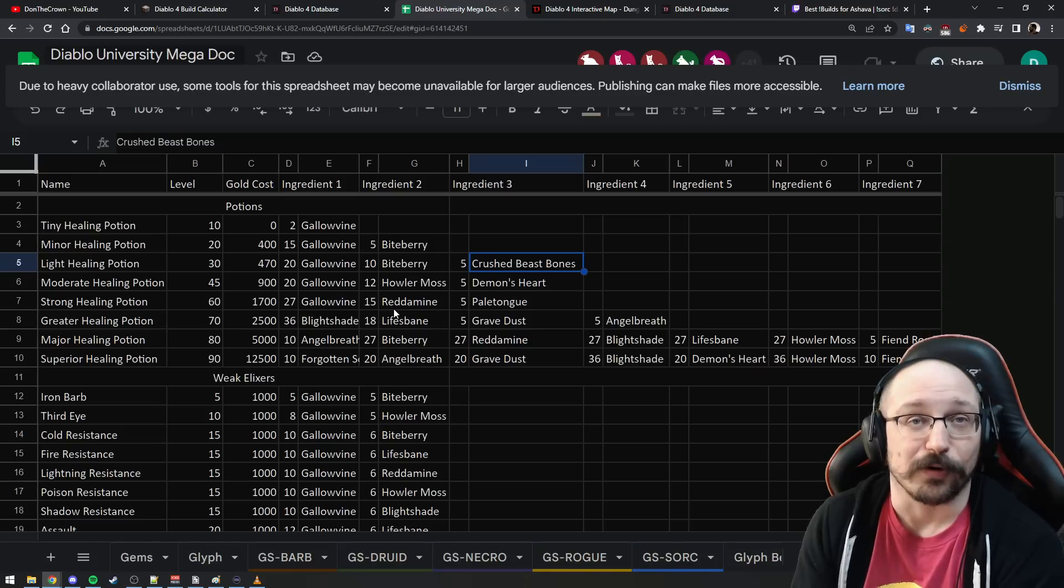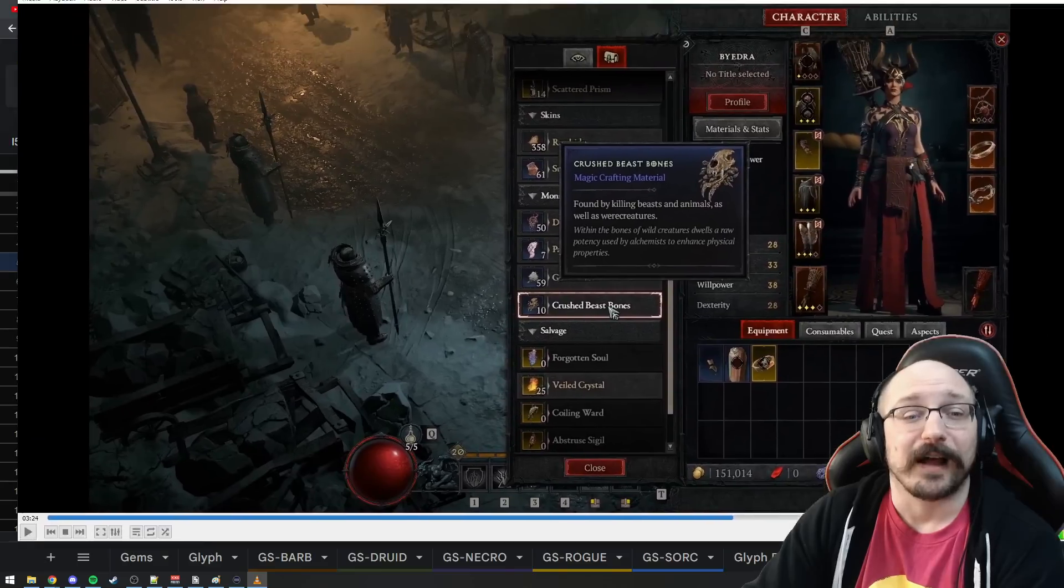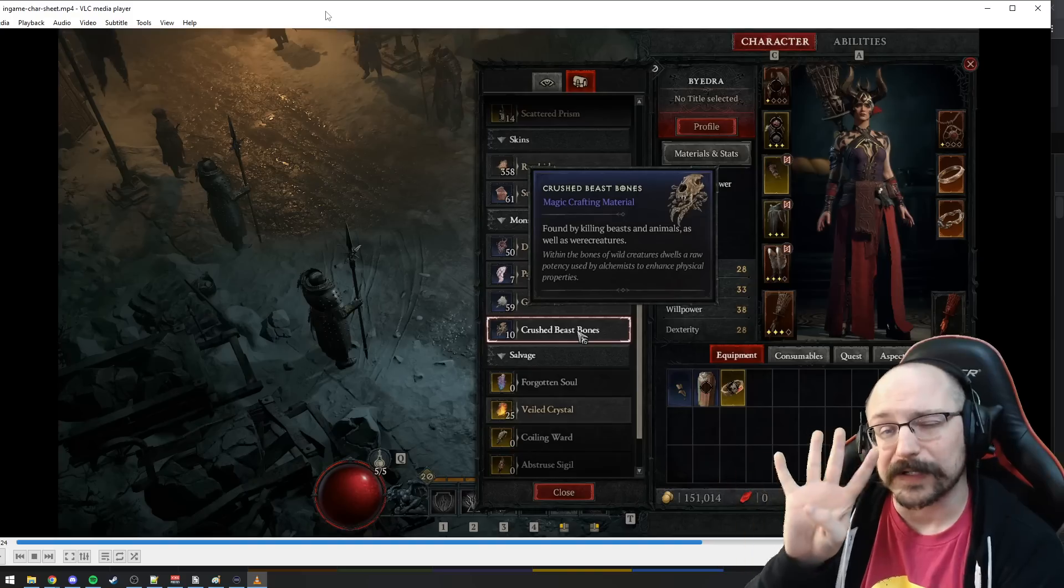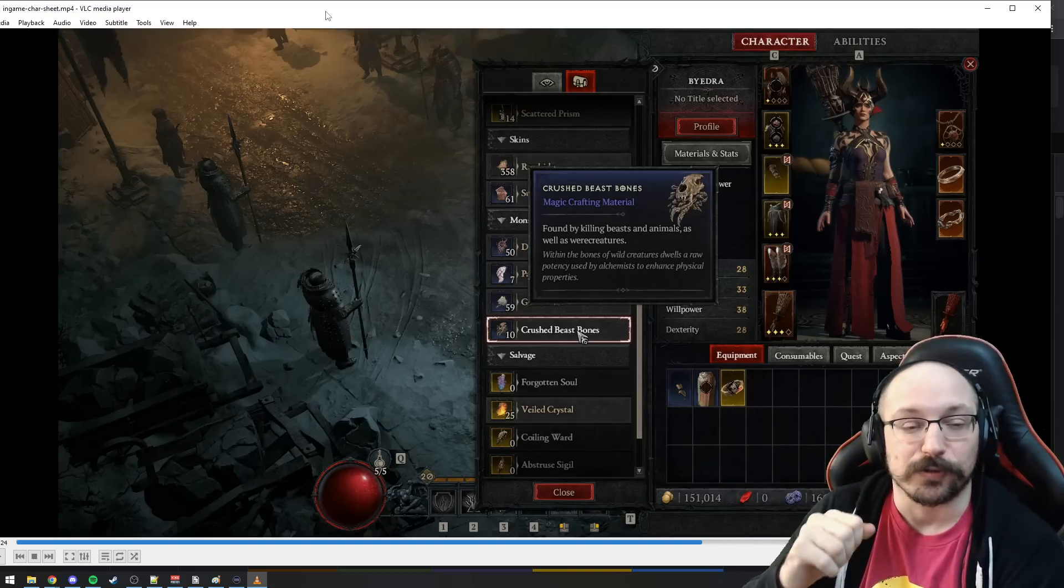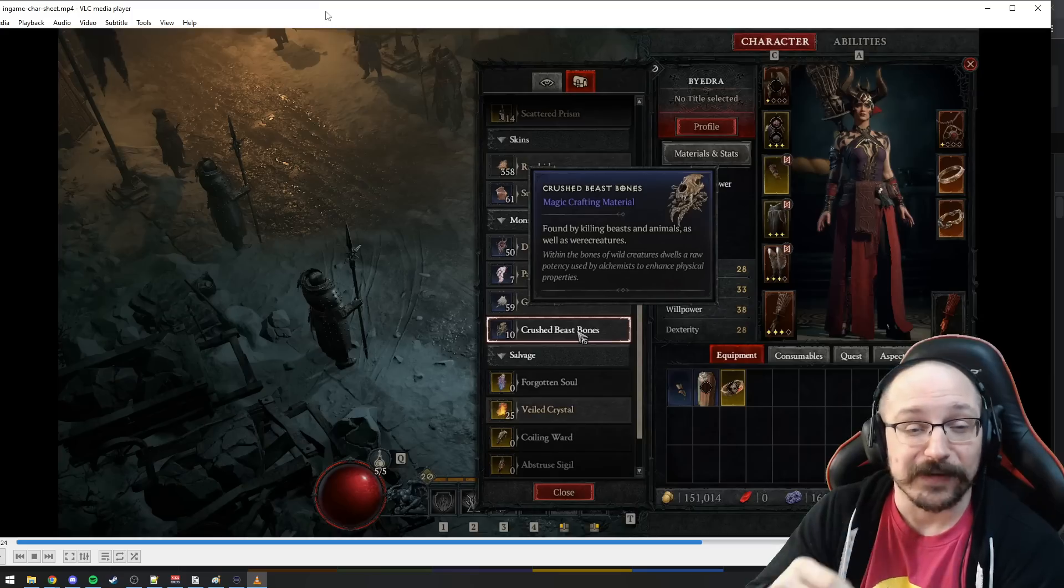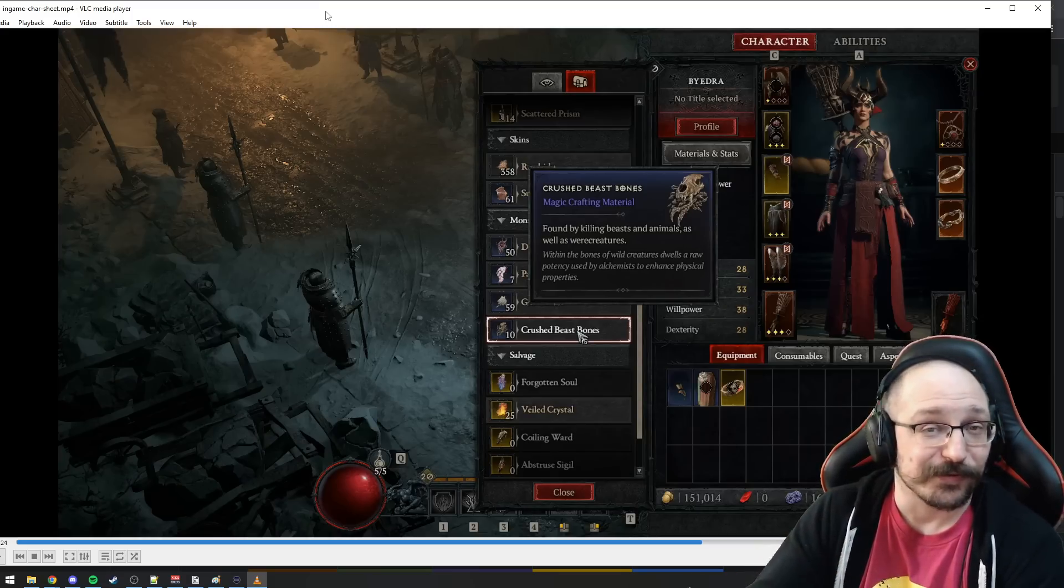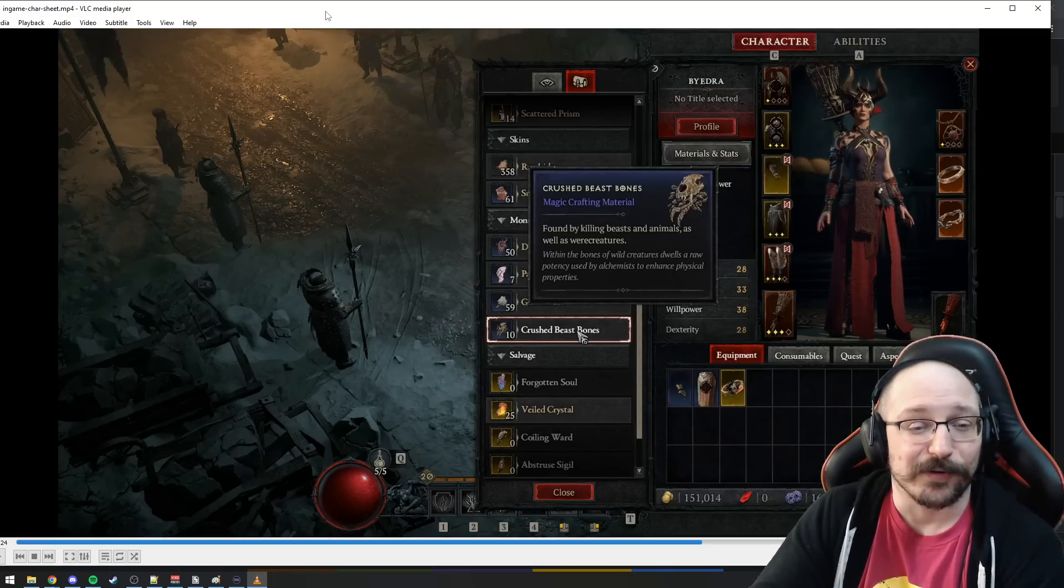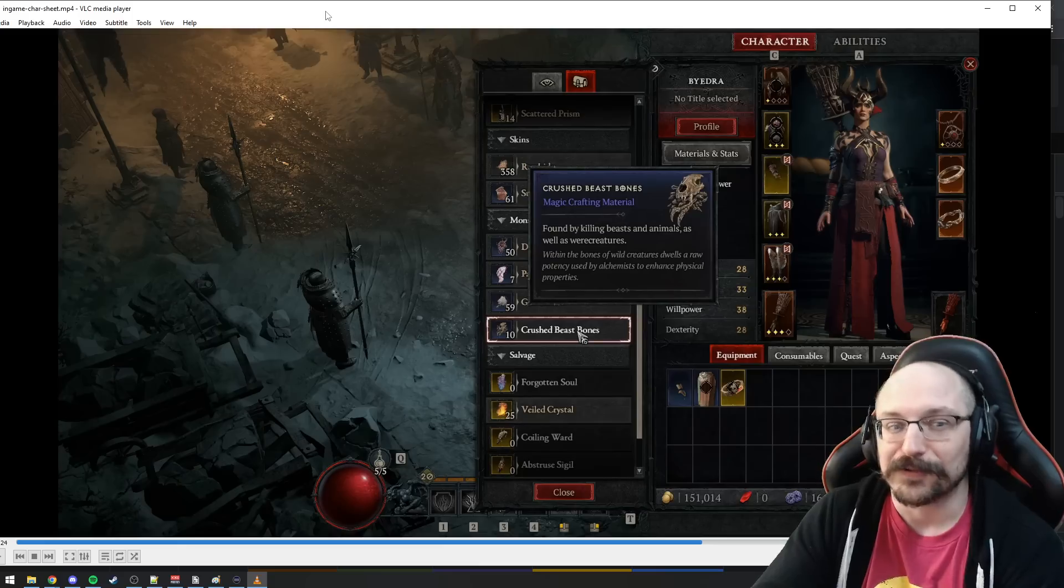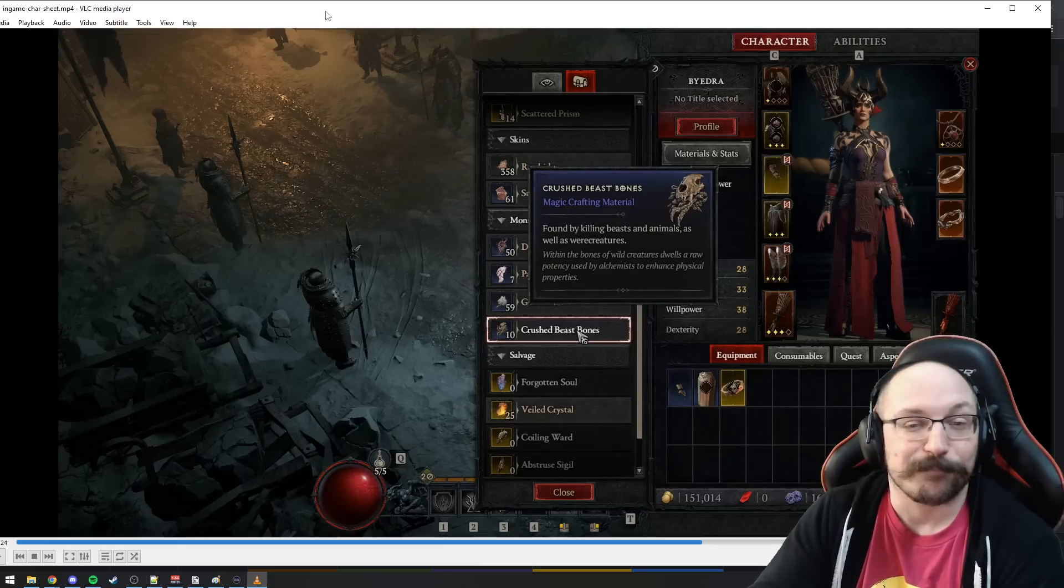Crushed Beast Bones are a rare drop from beasts only. In the server slam I only managed to get 10 of these across four characters to max level with some additional farming. That's not really a lot. These only come from killing beasts and animals and were-creatures, and there's really not a ton of enemies like that in the game.